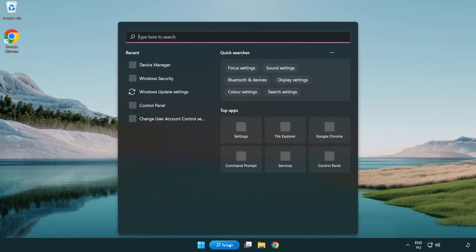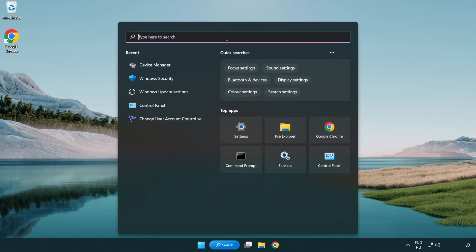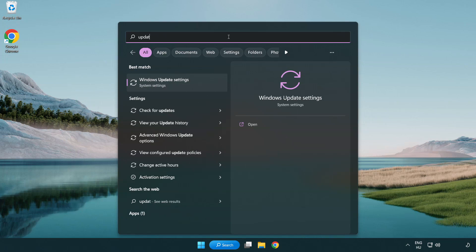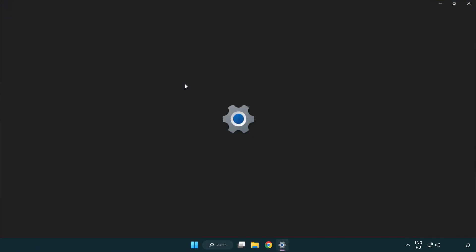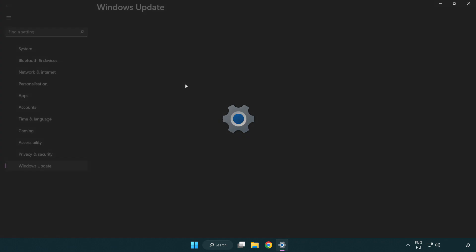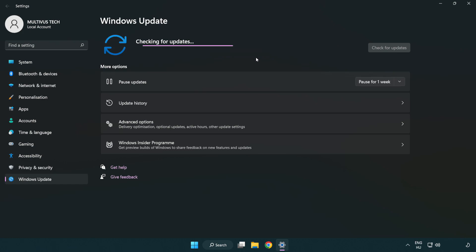Click the search bar and type update. Click Windows Update Settings. Click Check for Updates and after it has completed, click Close.